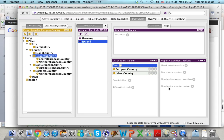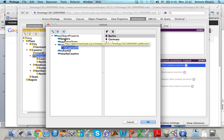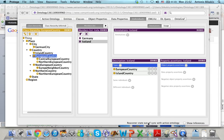Now I will try to add something that is wrong — something not consistent in my ontology. I will say that Iceland borders Germany. Of course this is not possible because Iceland is an island country, so it doesn't border any other country. I click 'borders' here and 'Germany' here, then OK.